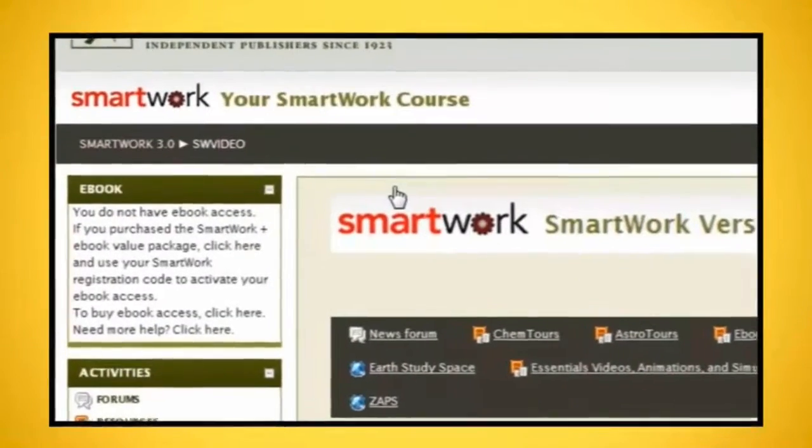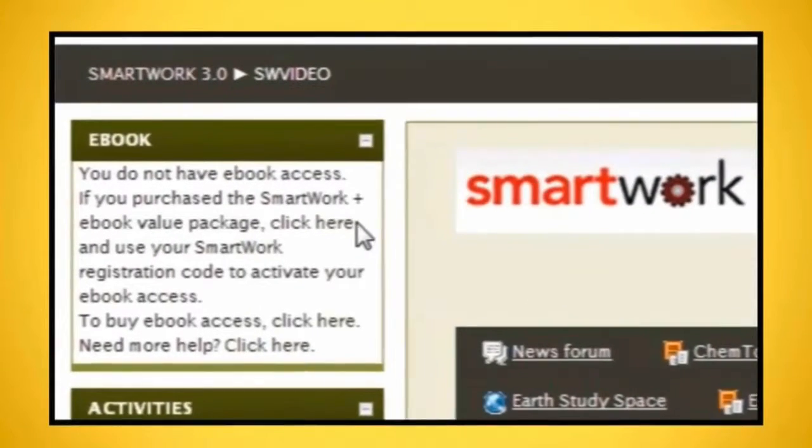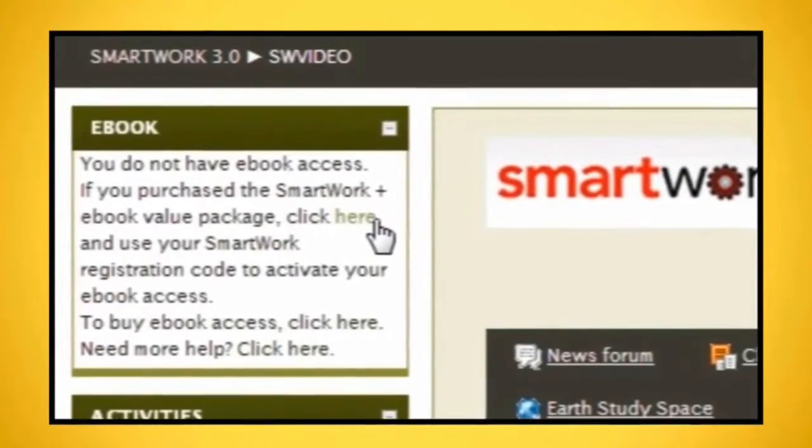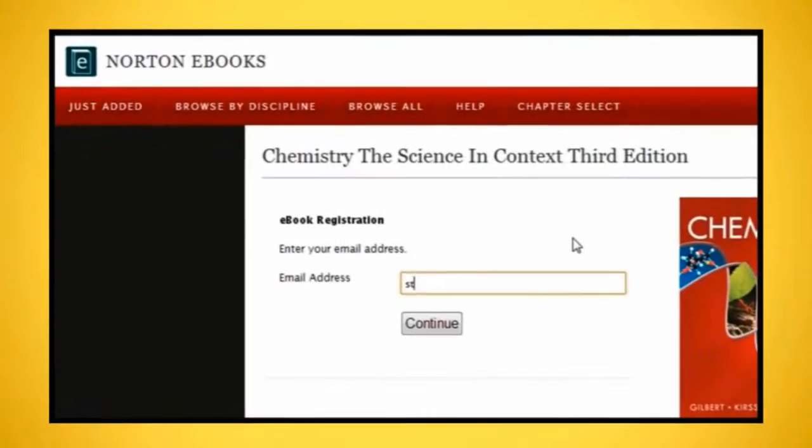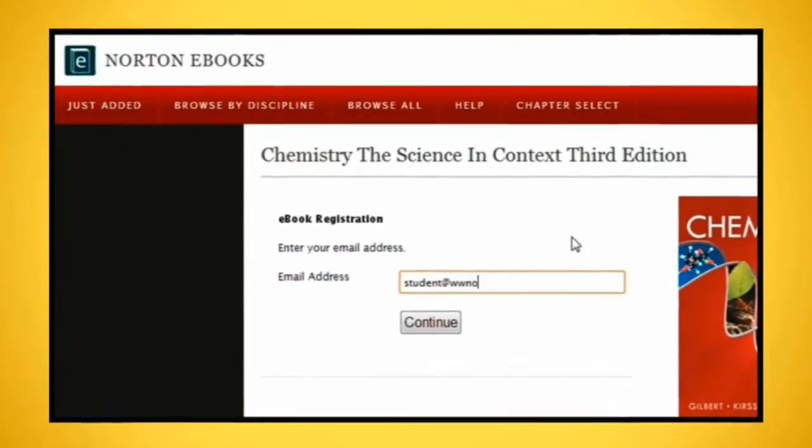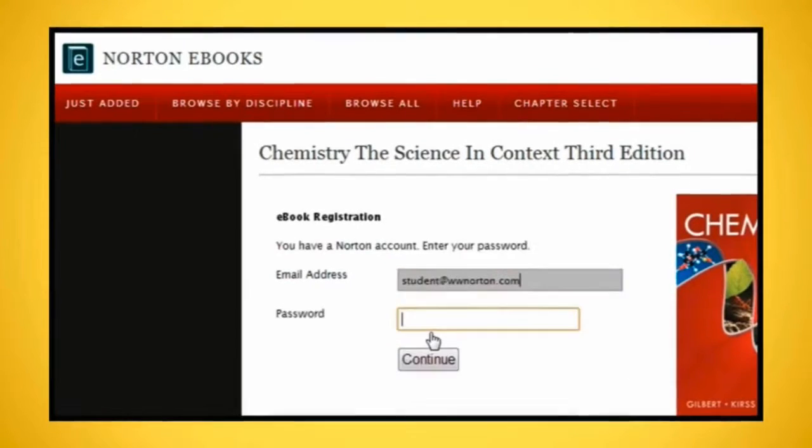Click on the eBook link in the top left corner of the SmartWork course homepage. Use the same email address and password you used for your SmartWork account.